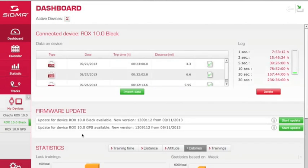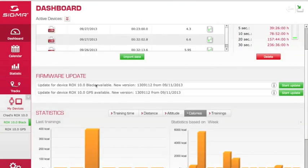Notice in the top right-hand corner, you'll have a quick summary of your log data — how much time you have remaining based on your recording interval. If you want to clear your device, you can do so by simply hitting Delete. Also in this screen, if your computer is out of date, it'll give you a message in the middle that will say 'Firmware Update.'